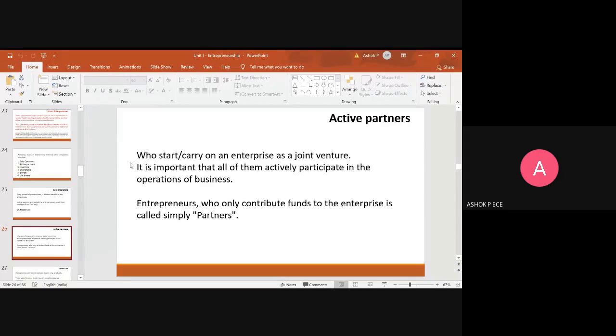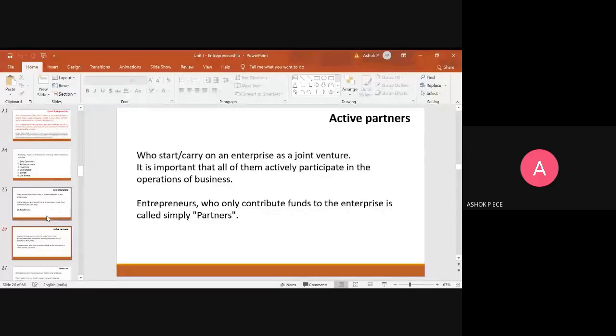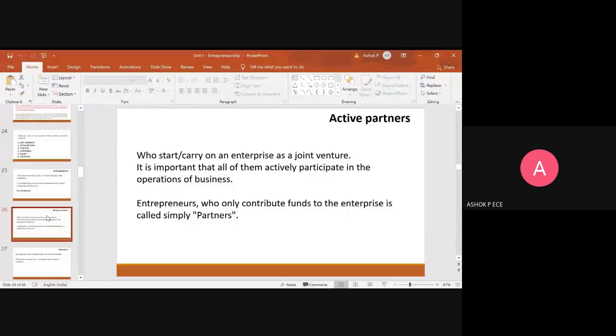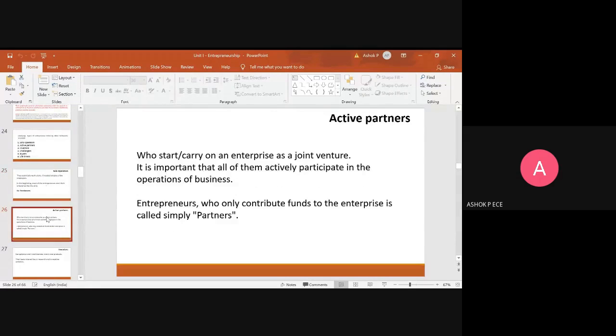So active partners who manage the enterprise on a day-to-day basis and they actively take part in all operations of the business, but they are simply called as partners, active partners.